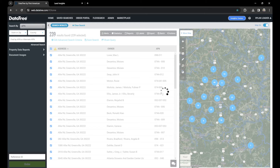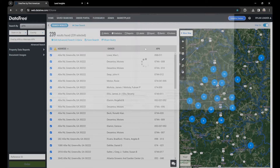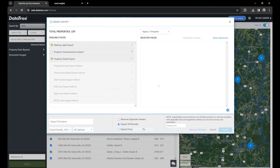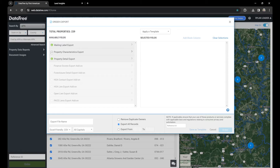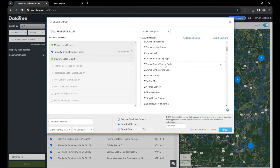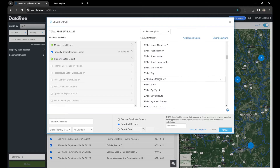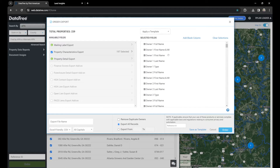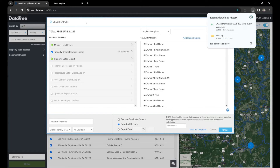To export your data, you'll click export. I've already exported the data, but let me show you how you would. Make sure you have all the generic sections that DataTree gives you because we're going to need a handful of them. Name your data set. You don't need to remove duplicates because we do that for free. Then you would click order — but I've already ordered it and have my data set right here.